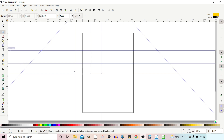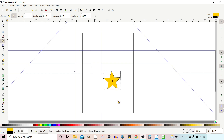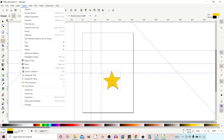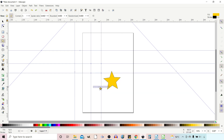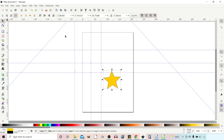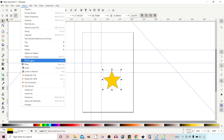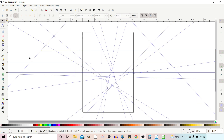We can do the same with the Polygons and Stars tool. We can drag out a star, then go to Object > Object to Guides and it'll create guides from the bounding box of our star. But if we select our star, go to Path, and choose Object to Path to convert it to a path, then when we go to Object > Object to Guides it converts it into a set of guidelines that run along the sides of the star.